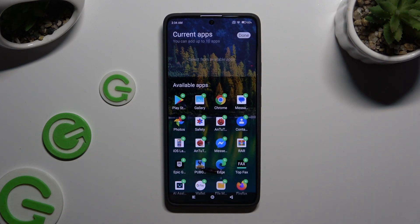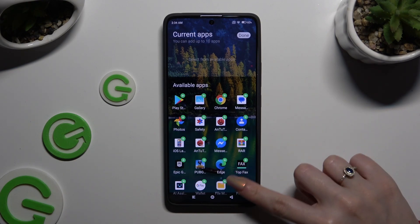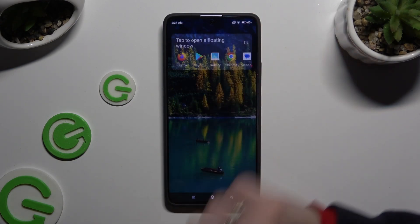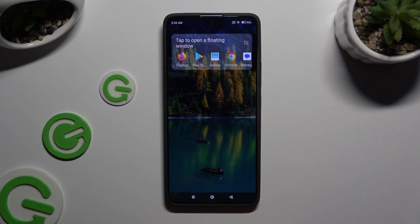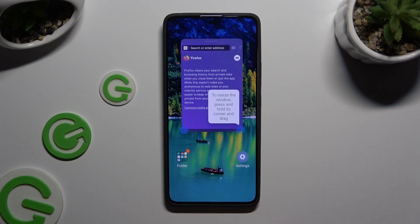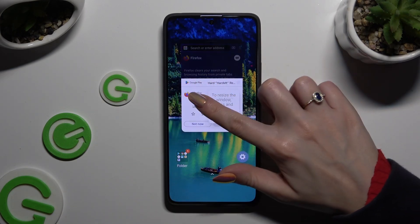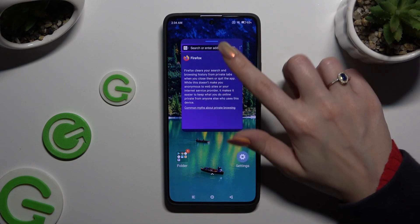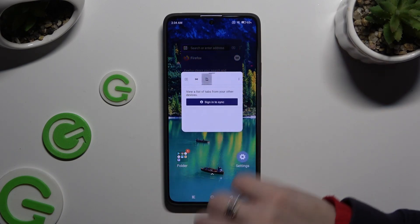Tap on one of those apps right away, or select the Edit button at the top right corner. Then click on any app that you wish to use in pop-up view and select Done at the top right corner. Finally, click on it — as you can see, you can now use your app in this little window.